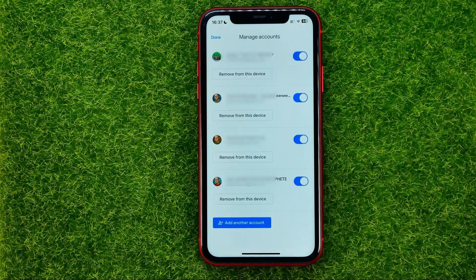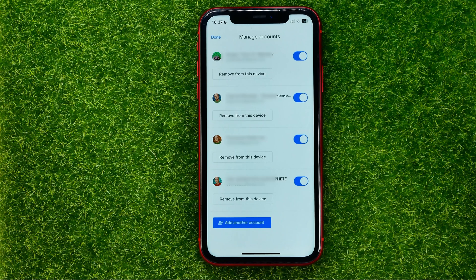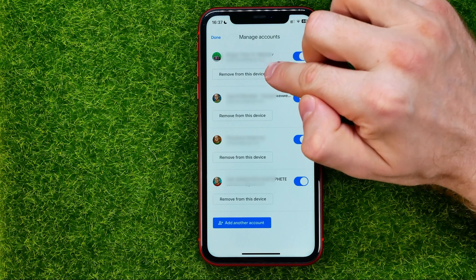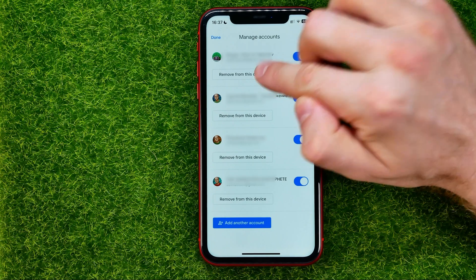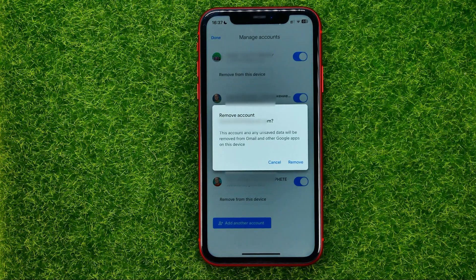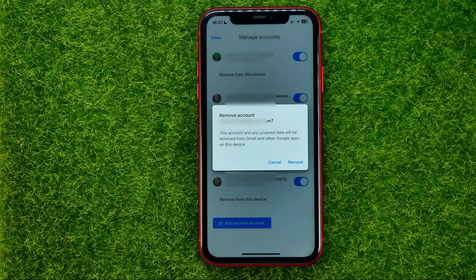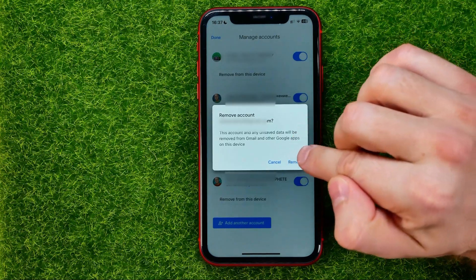That will show you all of your accounts again, and then in order to sign out of an account, all you have to do is tap the Remove From This Device button. That will say that this particular account and any unsaved data will be removed from Gmail and other Google apps on this device. If you want to continue, just hit Remove.